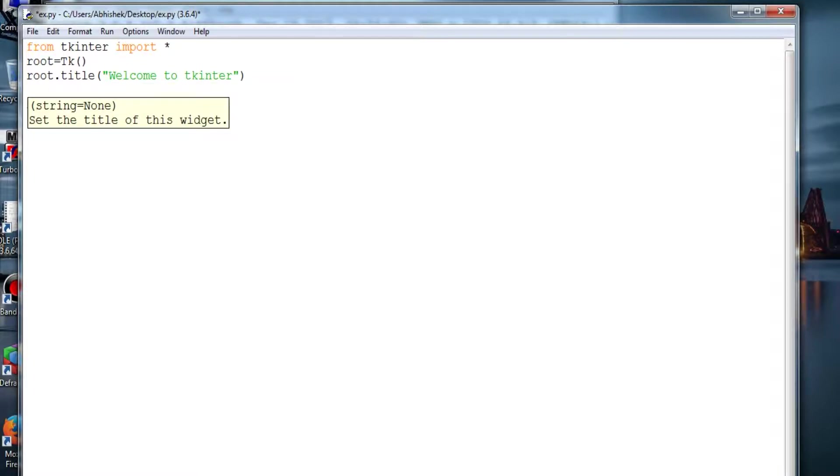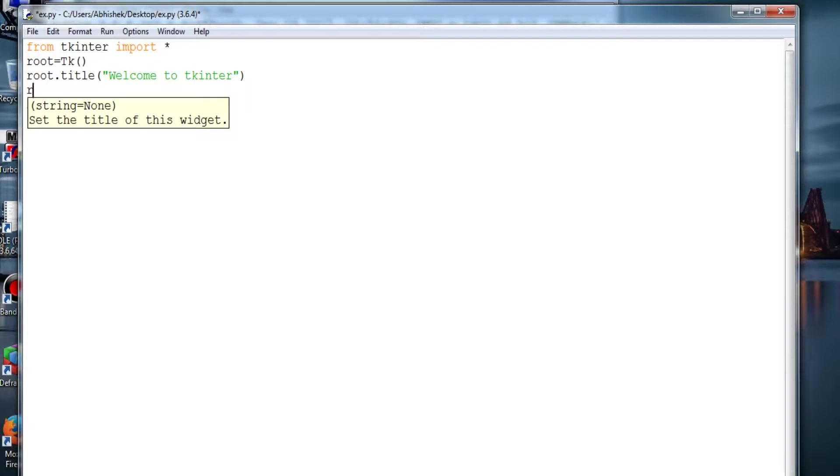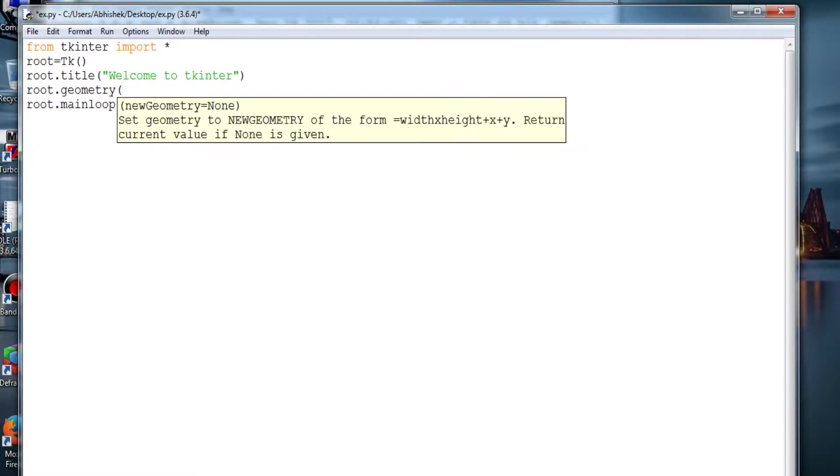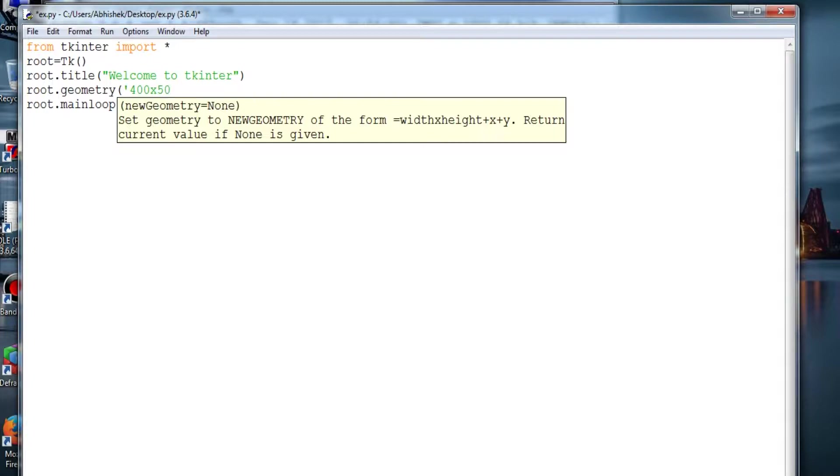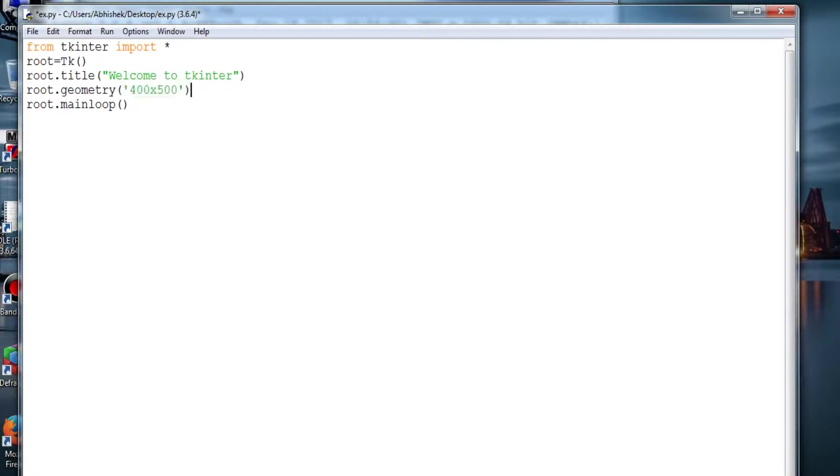So this is the title of the window. And let's go with geometry. Geometry will be providing dimensions to the window, like root.geometry(), and I guess 400 by 500, width by height. Let's see how it works.